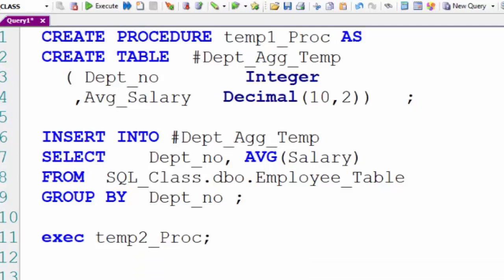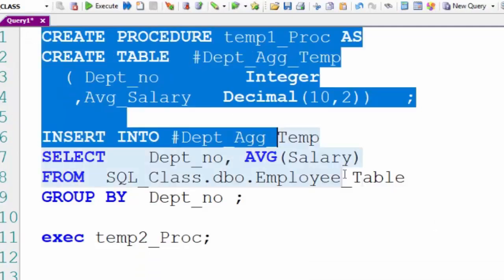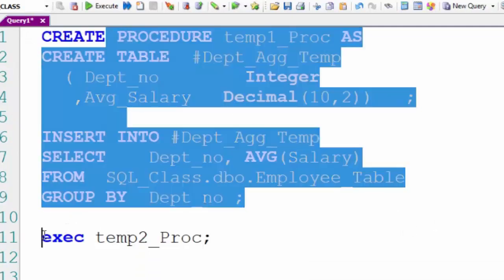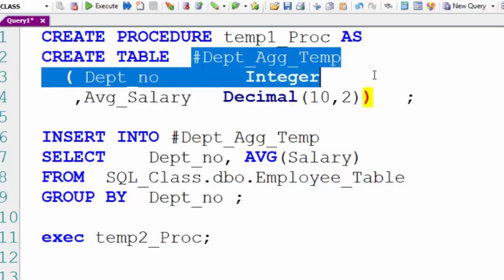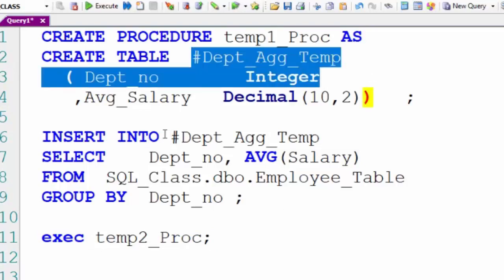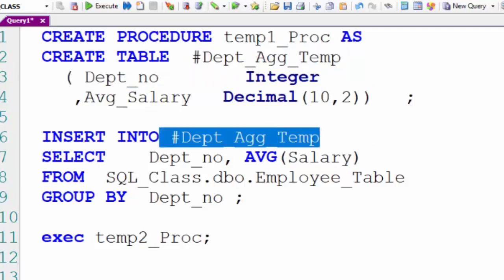Now remember this first procedure creates the temporary table and then calls the second procedure and then the second procedure actually uses the temporary table that was created in the first procedure. You can do this. This is perfectly legal.